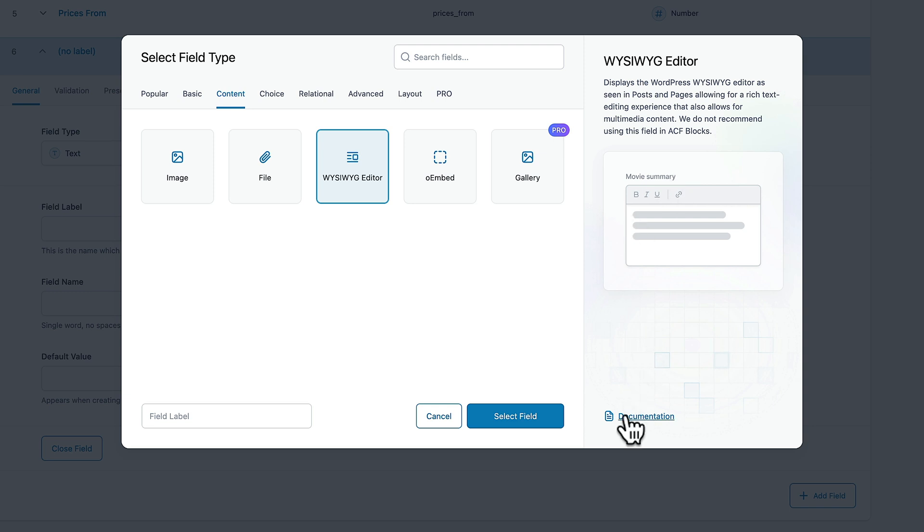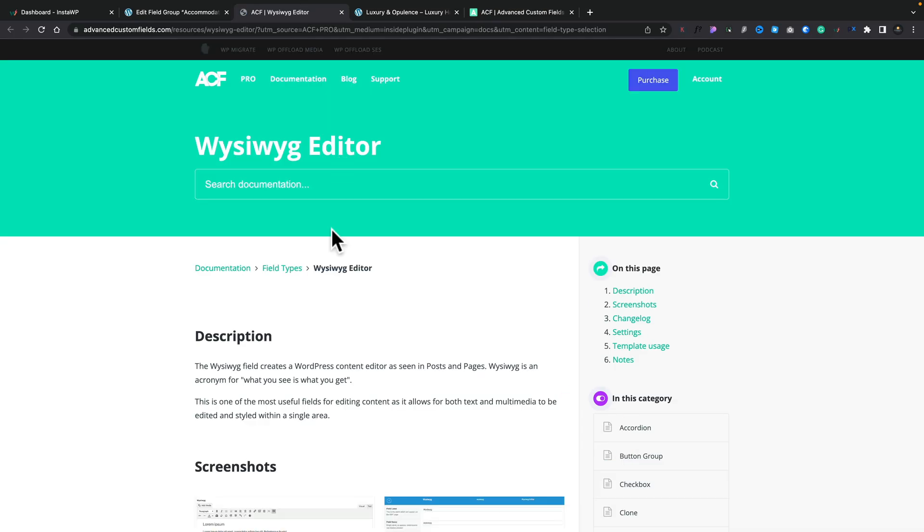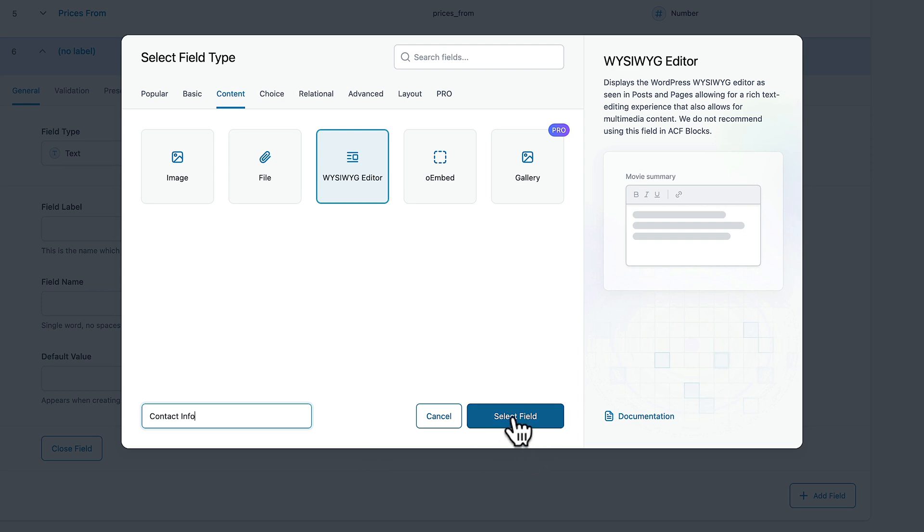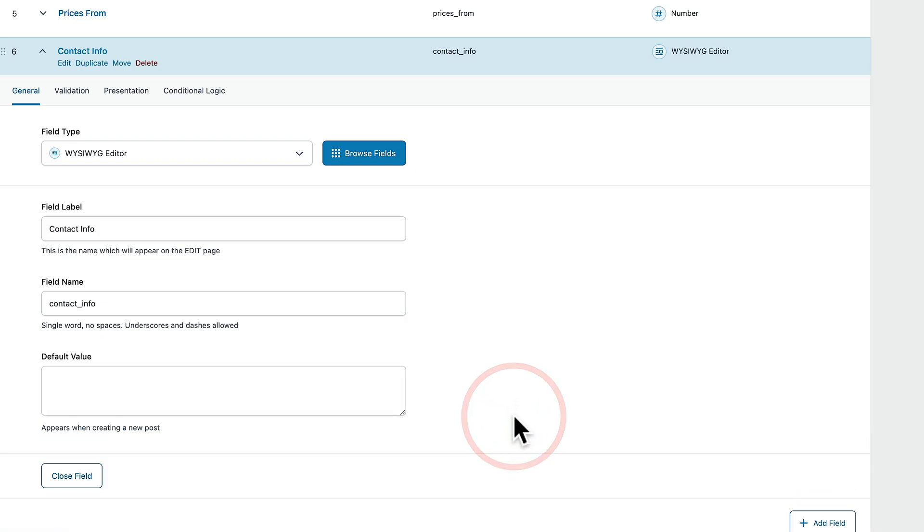We can jump straight over to the documentation to find out how to use it. So no digging around searching for yourself and you can also go ahead and you can add in the field label. So we might want to say contact info for example and then we can just say select field and there's our field added in and any of the relevant information is added in for us.